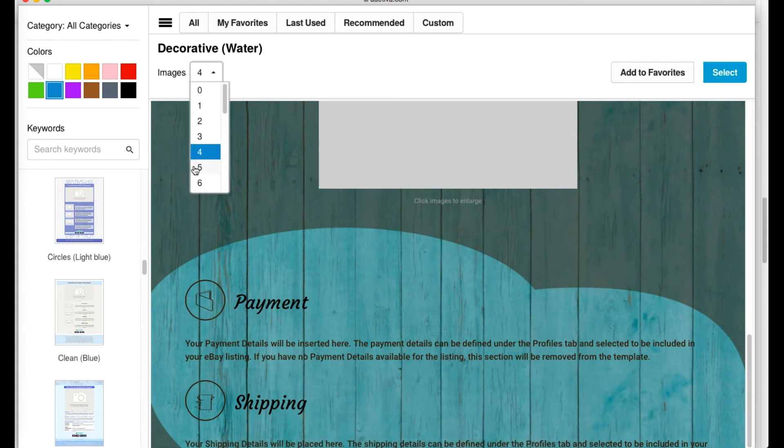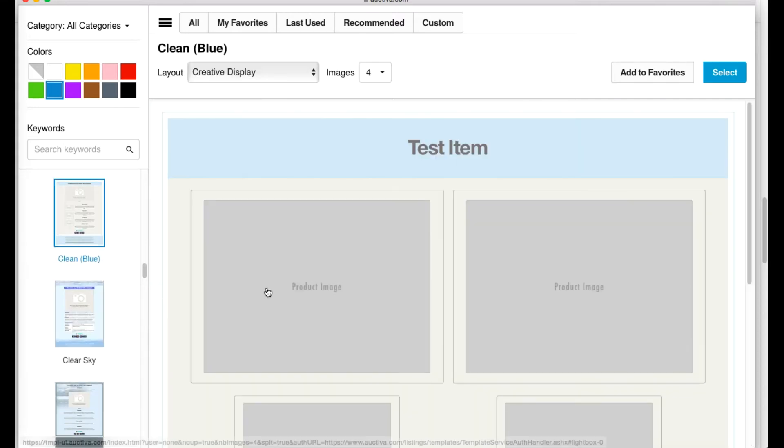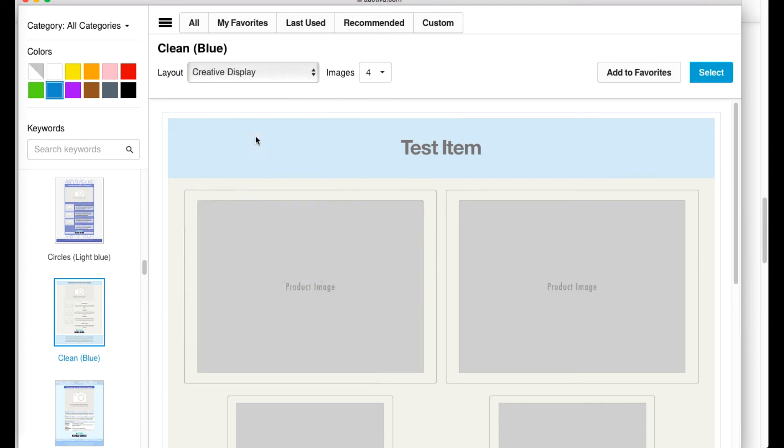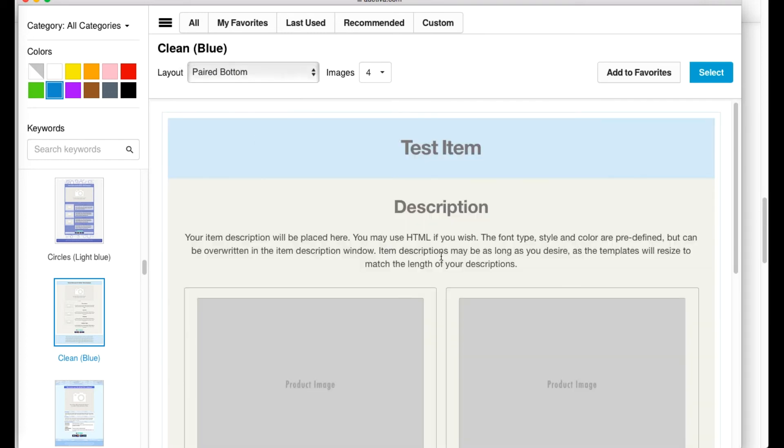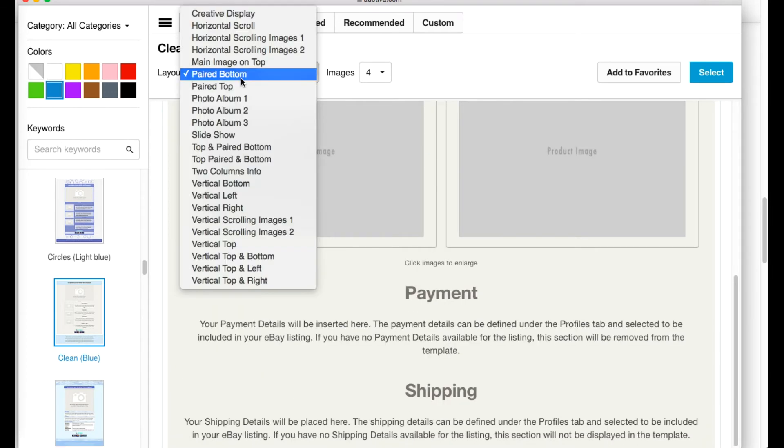Notice that you can adjust the number of images that will be displayed within your listing template. Additionally, some of the templates come with a unique image layout option that allow you to adjust the layout of your product images.